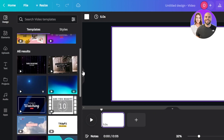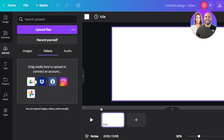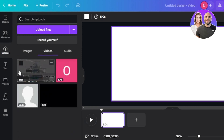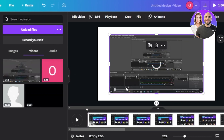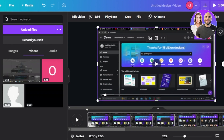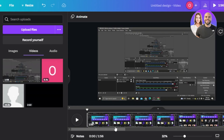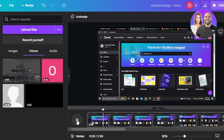To add subtitles to a video, first go to the upload section and upload the video you want to edit. I've already uploaded my video here. I'll select it so it gets added to the editor, then resize it so it's adjusted according to the frame and place it properly. This is what my video looks like — I'm talking in this video and I want to add subtitles to it.